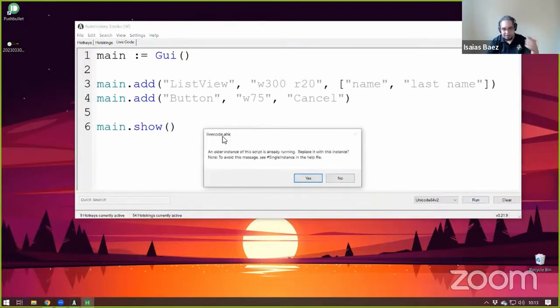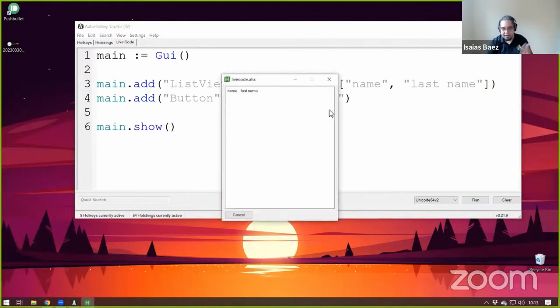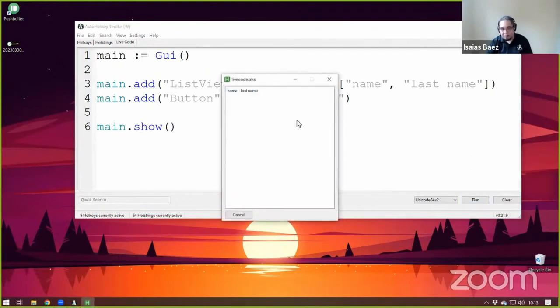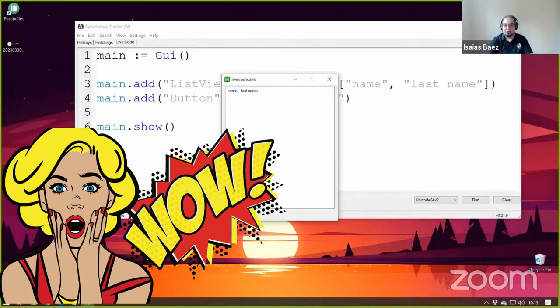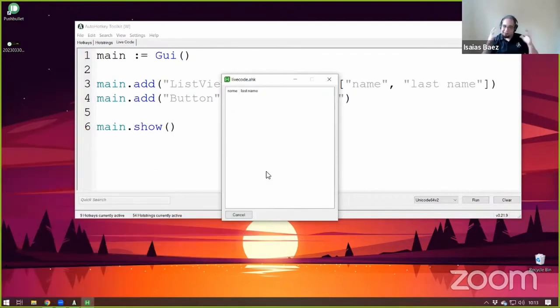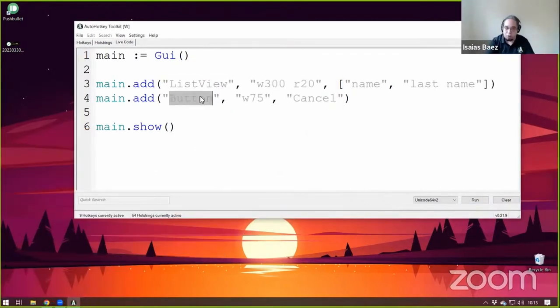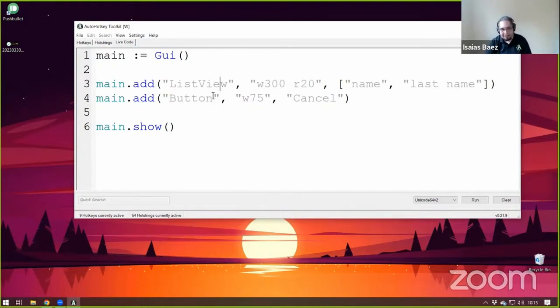And let's add the list view first and the button second. And I show it. This is just because I don't have the single instance. It's just telling me that the script is already running. I say yes. And now I have a list view with a button. You see how easy it is to create a GUI? It's not that hard. After you get the types of controls that you can add, you just add them one after the other.